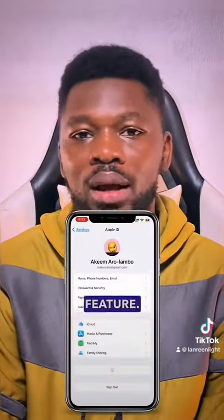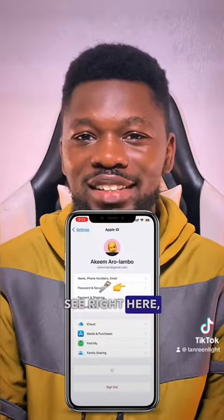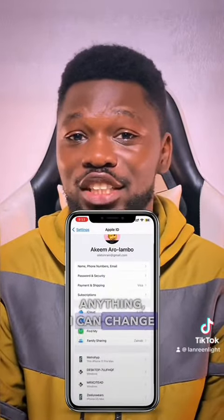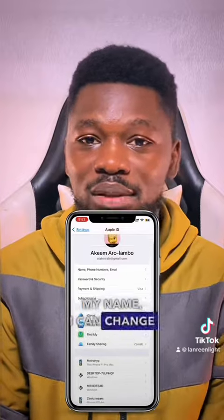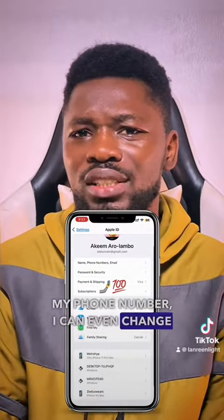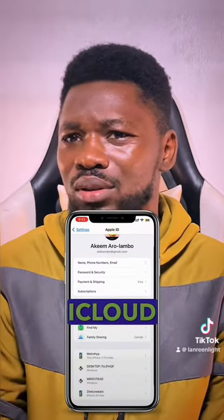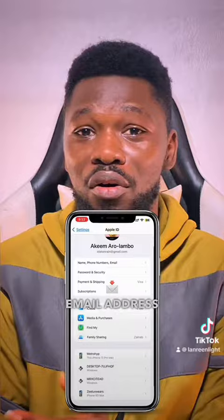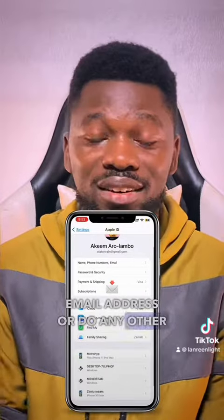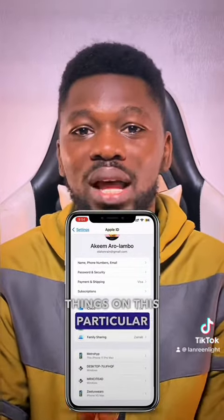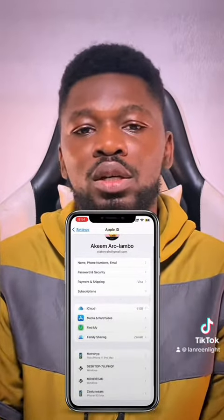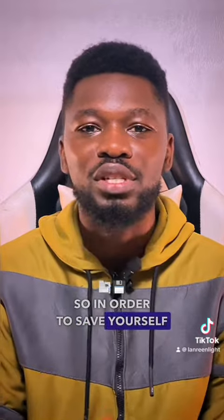Let me show you a quick trick on how to activate and deactivate this iCloud feature. As you can see right here, I can access anything — I can change my name, I can change my phone number, I can even change my iCloud email address or do any other things on this particular iPhone.